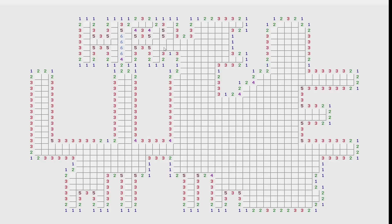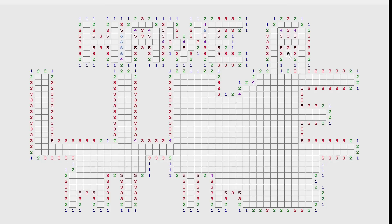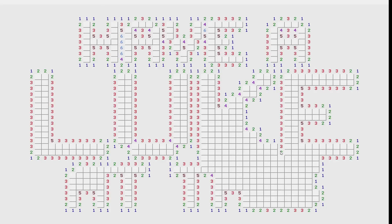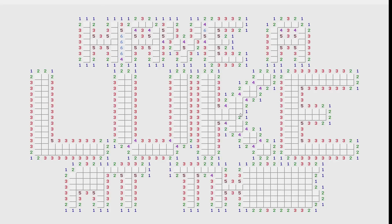I think my brain just likes the patterns. So I thought, if it's all just about satisfying that part of my brain, why do I even need to be the one solving the Minesweeper? Why don't I make something that can just do the work for me?